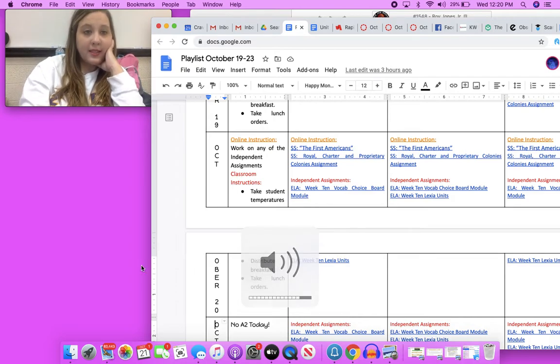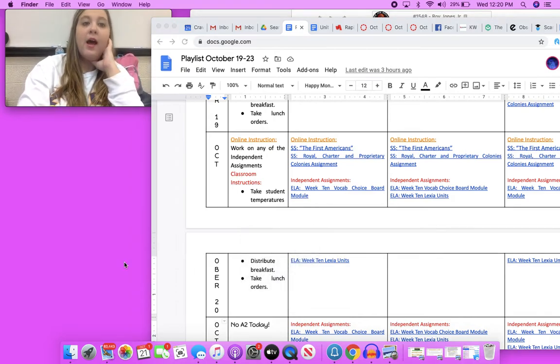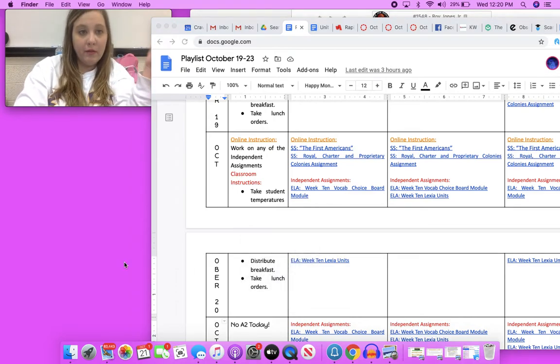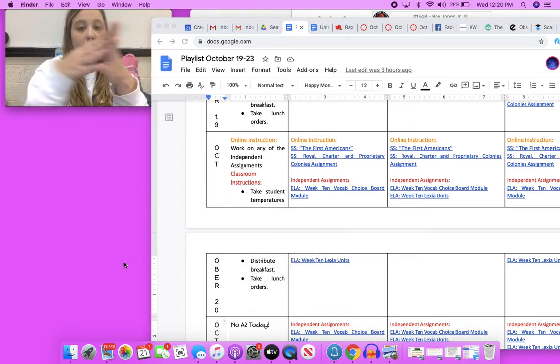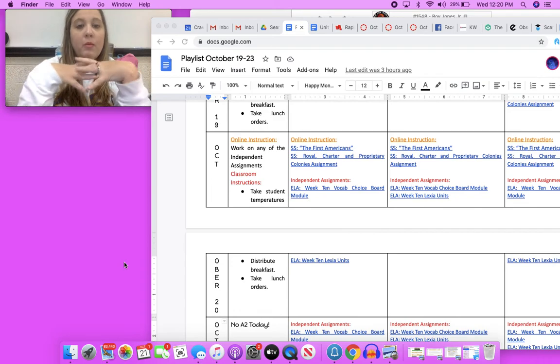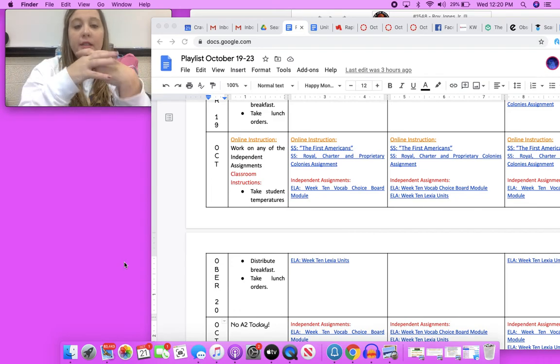Mrs. Wetherington here, and as promised I am making a new video about the Royal Charter and Proprietary Colonies.